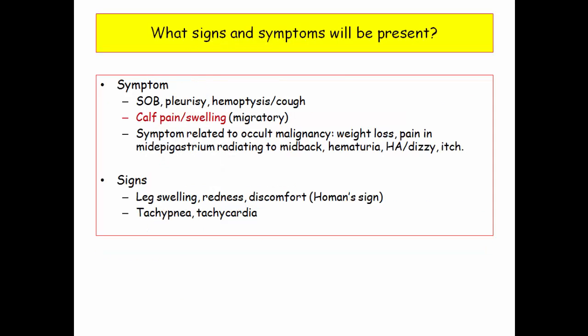Signs and symptoms tend to be overt and supportive of the question stem. Shortness of breath, pleurisy, and hemoptysis are common symptoms. Pay attention to calf or thigh pain, redness, and swelling. If paraneoplastic, they will give you referable symptoms such as weight loss, hematuria, headache, pruritus, or facial plethora. The exam will be nonspecific unless signs of DVT are noted.